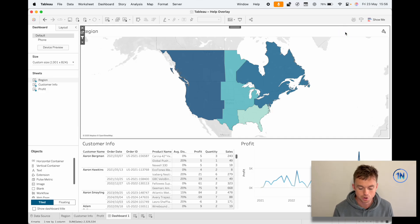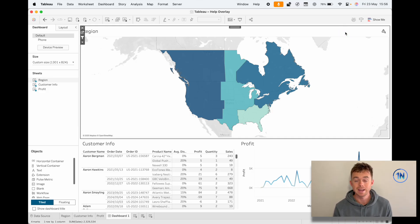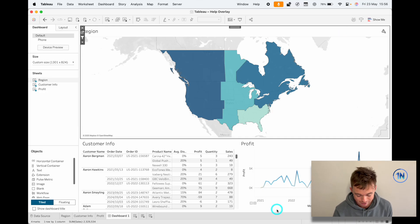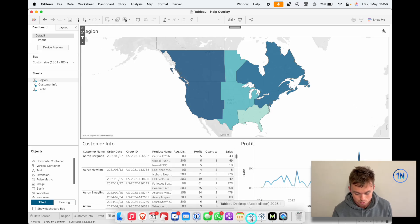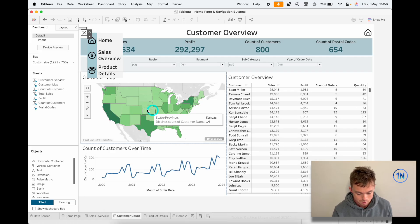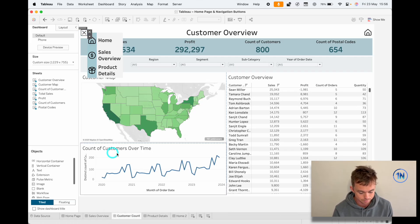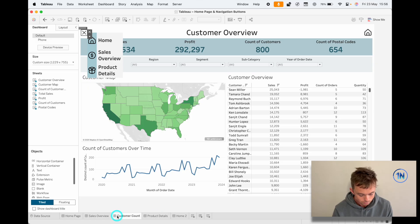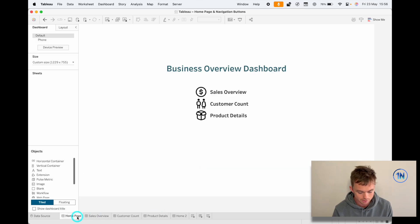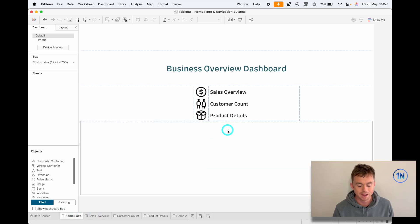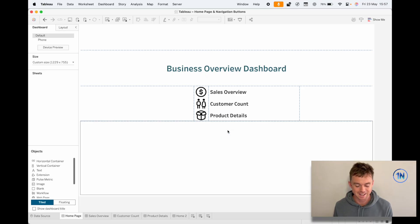The other thing I wanted to show you is another Tableau dashboard where we really went to town using these show/hide icons. This is from our homepage and navigation buttons video — I'll link it below. Here we've got this home page and you can navigate from it.